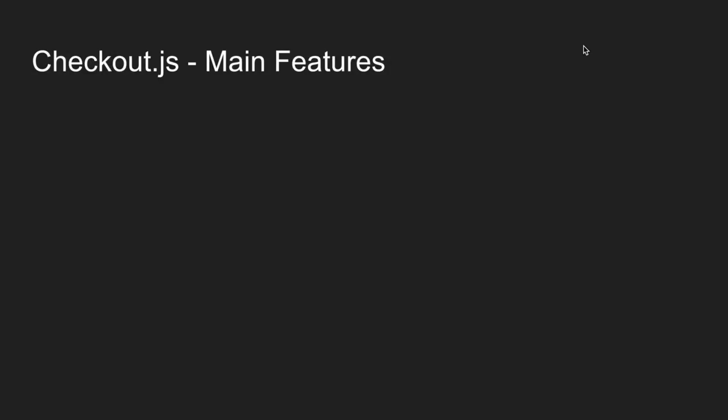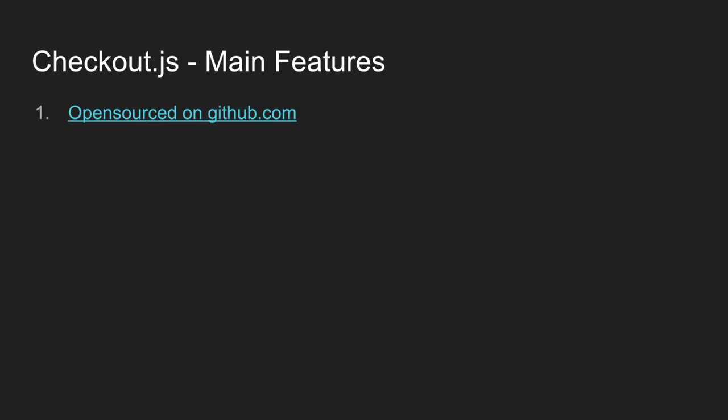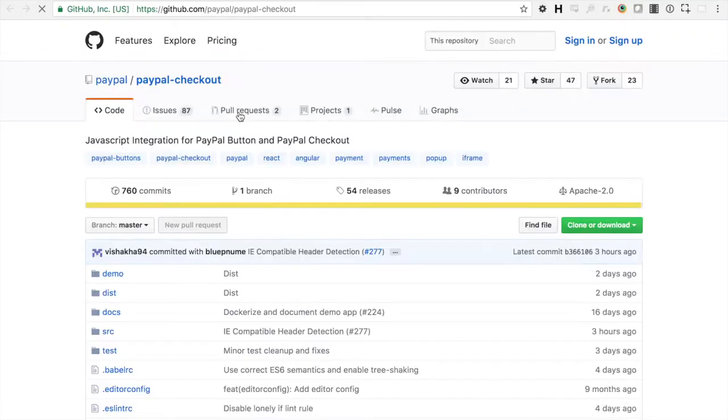Now we're just going to go over a couple of the main features of Checkout.js as well as look at the GitHub repository. So first off, Checkout.js is open sourced on GitHub.com. This means that any developer around the world can actually contribute code back to Checkout.js. It's also a great spot for submitting issues. So let's go ahead and take a quick look at the GitHub repository.